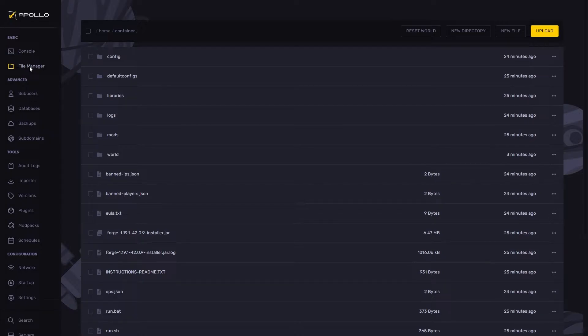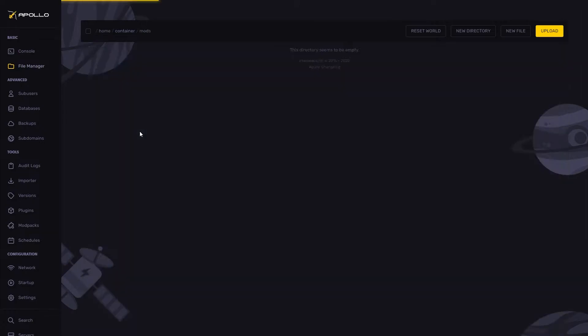Find and click on the mods folder. Here, upload the mod of your choice. In this case, we will upload the Just Enough Items mod.